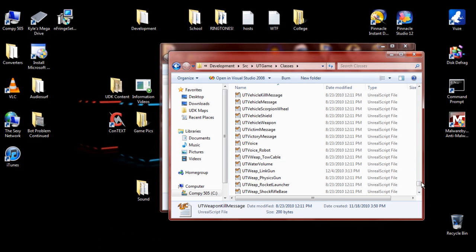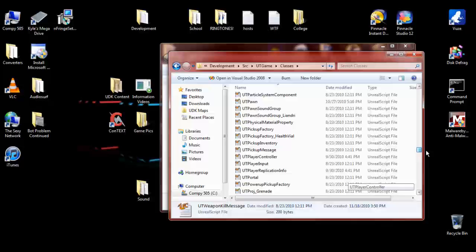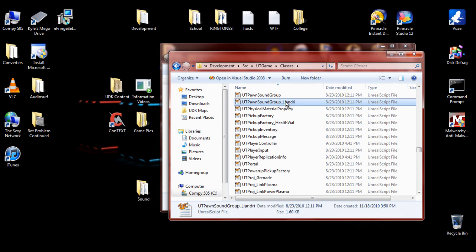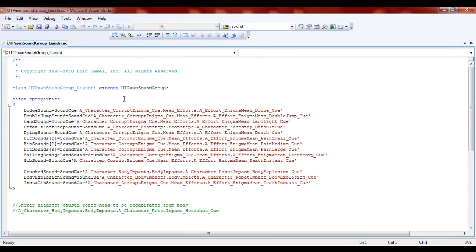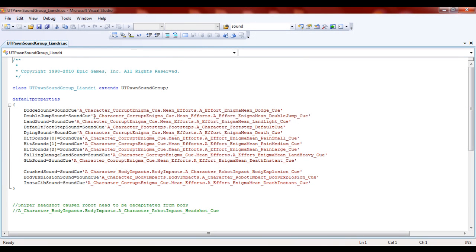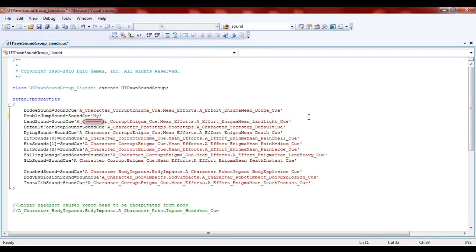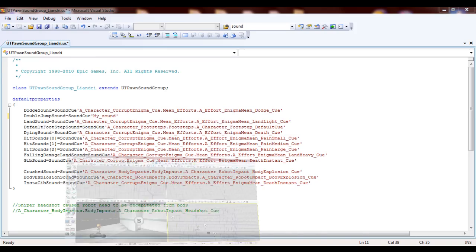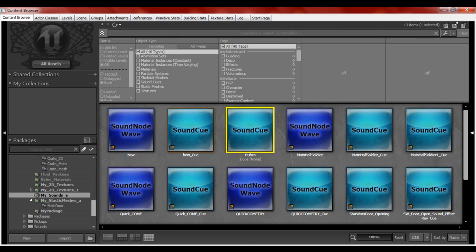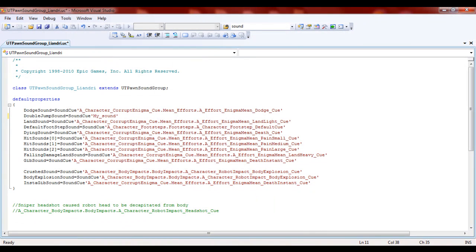We're going to go to UTpawn, UTpawn SoundGroup underscore Liandry. We have all these double jump sounds, land sounds, and so on. We want to do the double jump sound — everything that's inside the apostrophe you want to delete. You replace it with My_Sounds_A dot Huzzah. Then you'll hit the save button and bring that down.